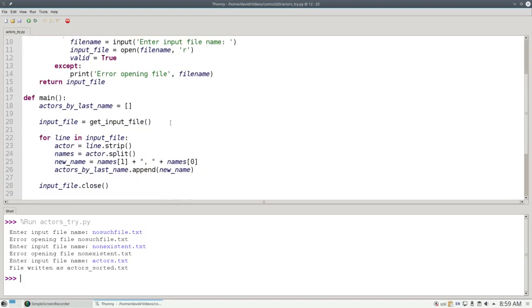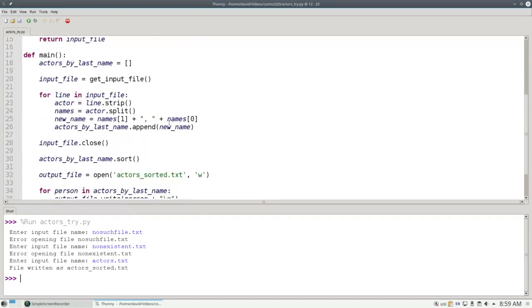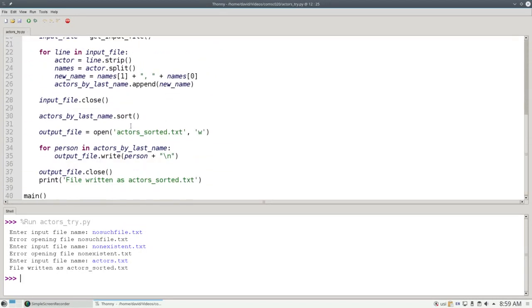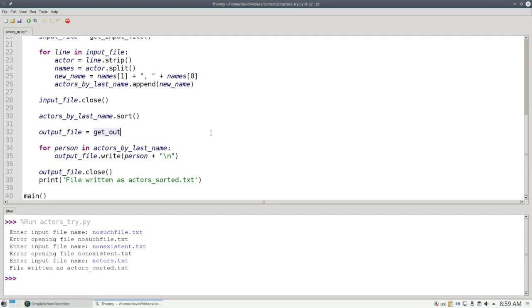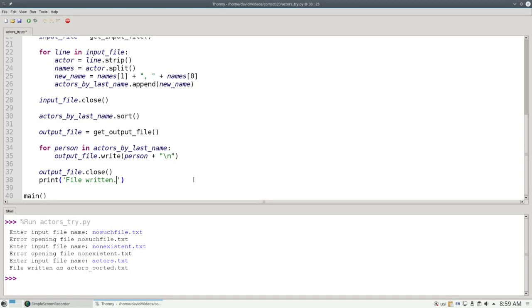I'm going to do something similar for the output file. In this case, instead of always writing to actors.txt, I'll call a function called getOutputFile, which asks the user for the filename to write to. And since I don't know in advance what that's going to be, I'll just say file written here at the end.